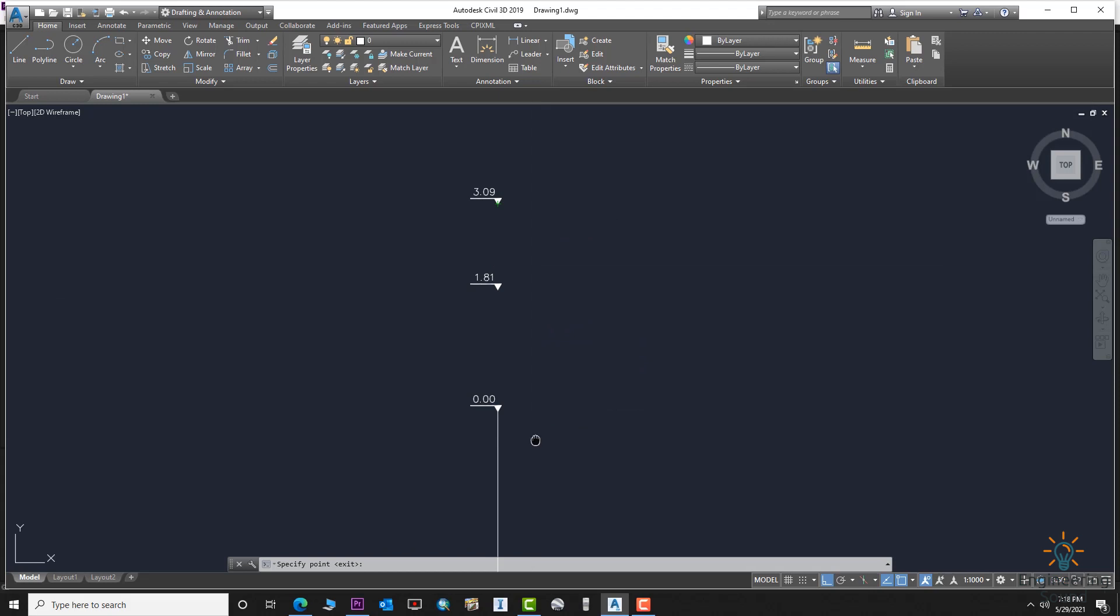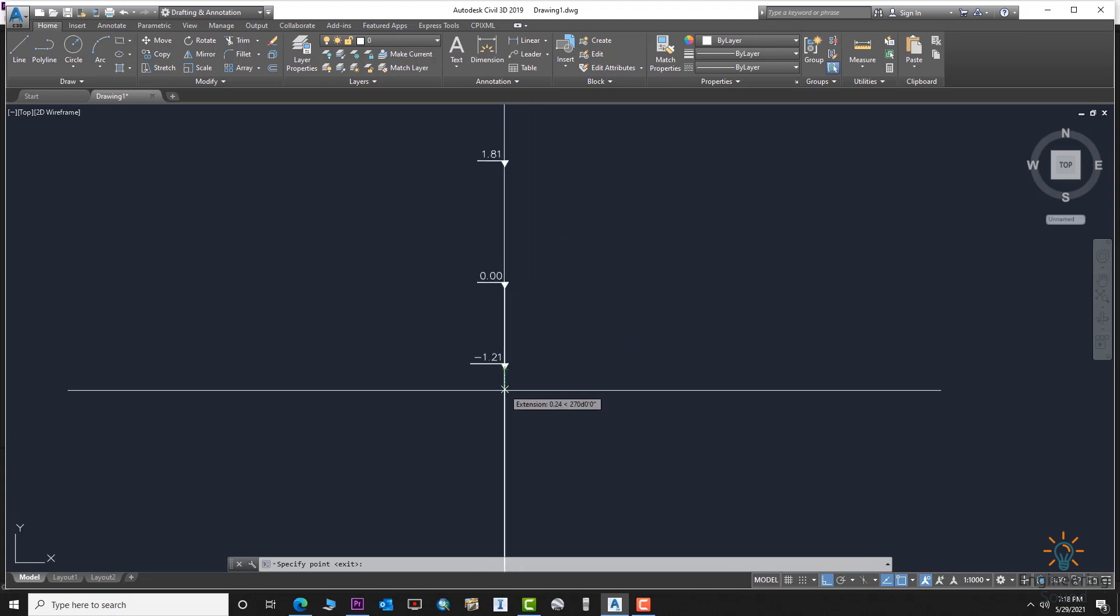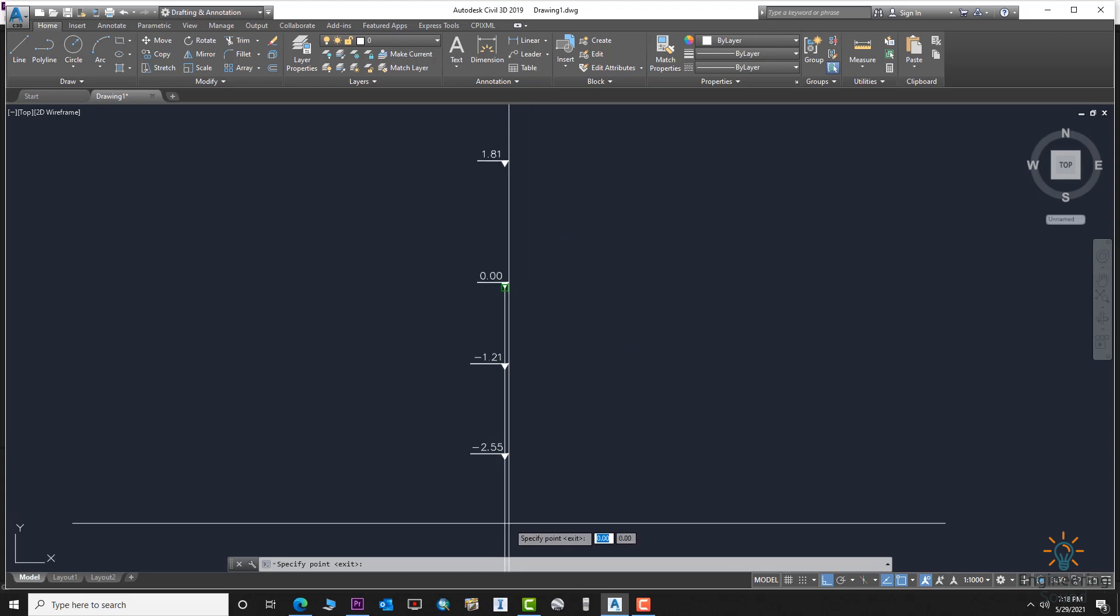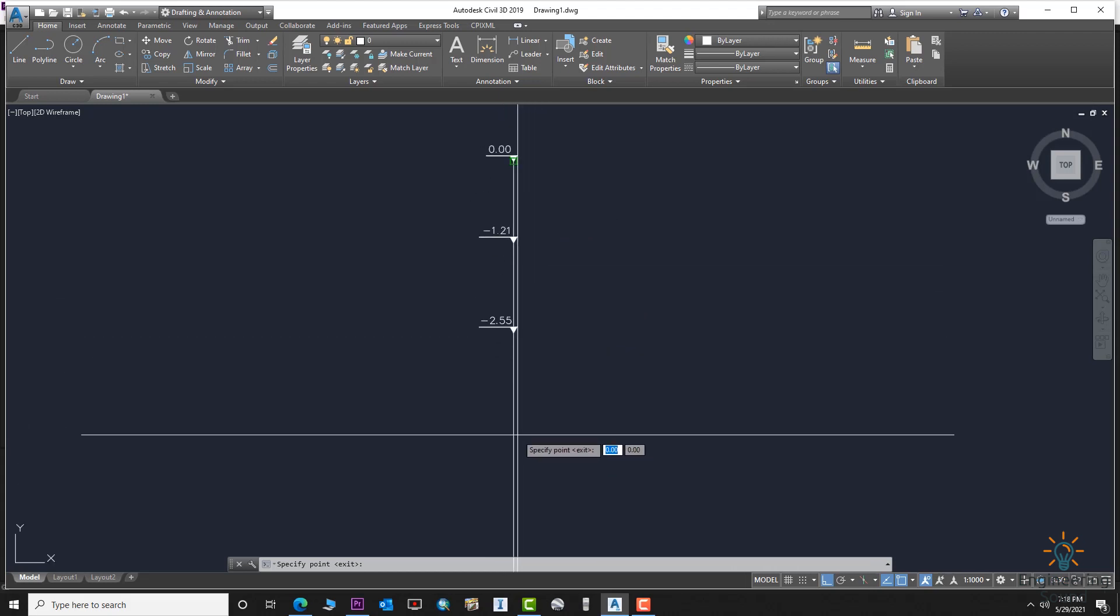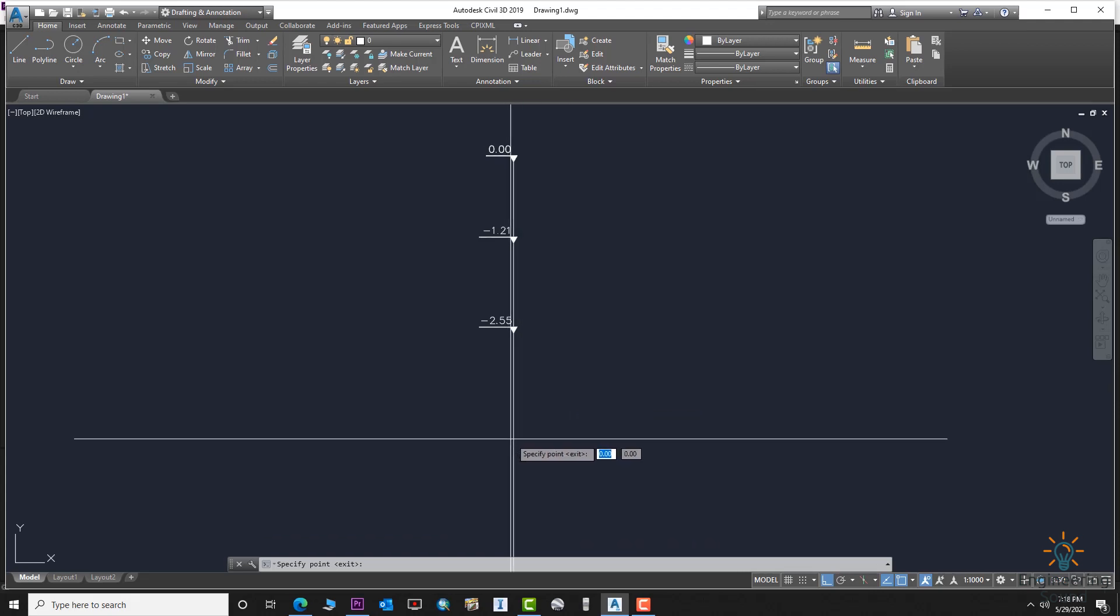If you want to go down from the origin, the elevation will be negative.